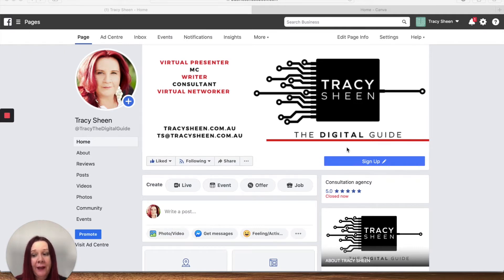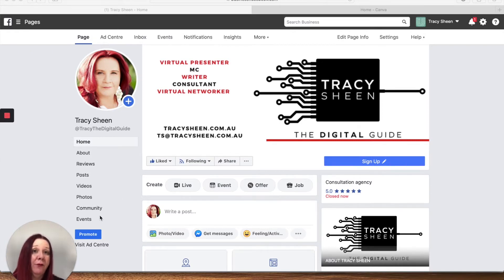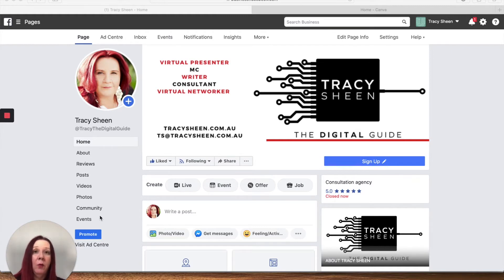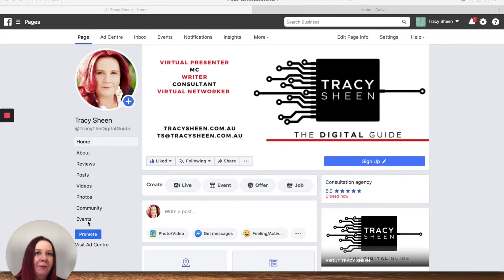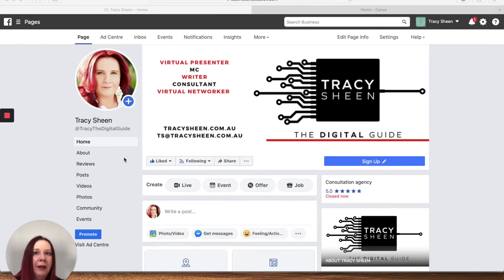Today we're having a play in Facebook and we're talking about creating events. Now events in Facebook are a really handy way if you're looking to run a webinar or when we're allowed to get back together again, a workshop or an in-person event. I'm going to show you how to do this off a business page but it's exactly the same way off your personal page if you're setting up a birthday or anything like that.